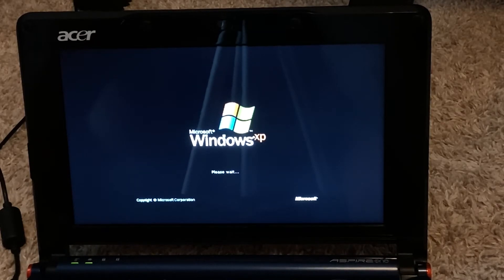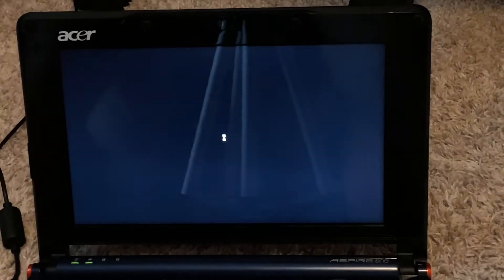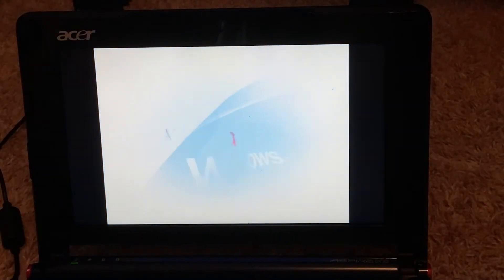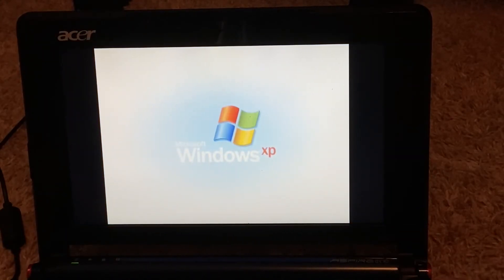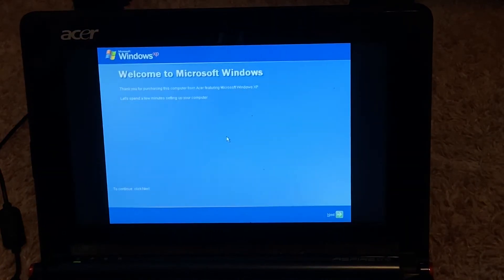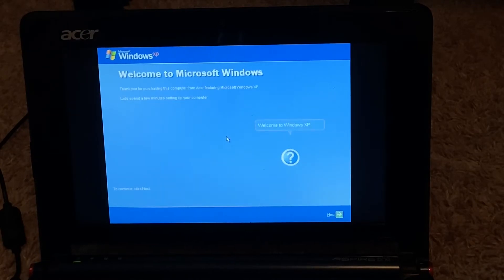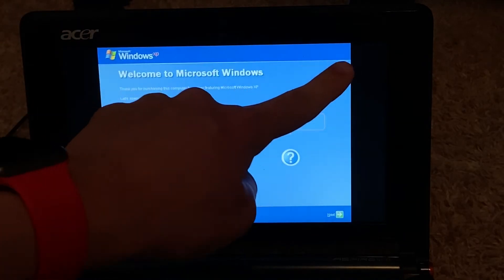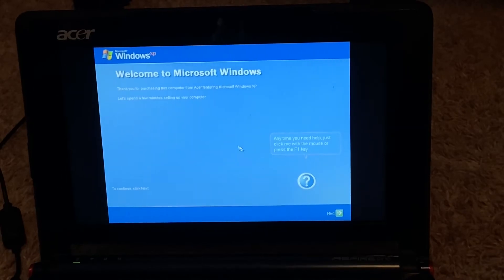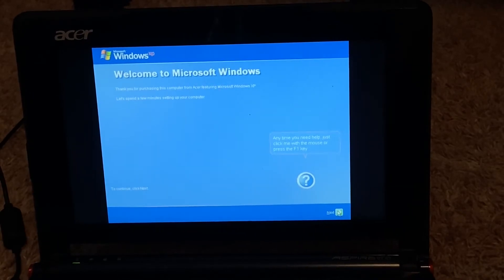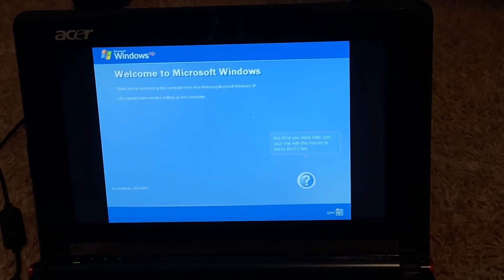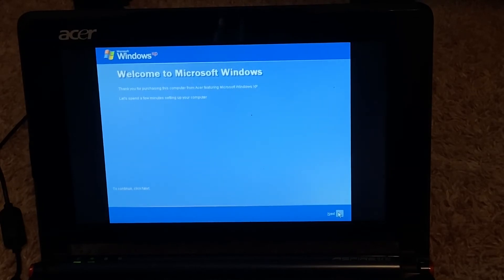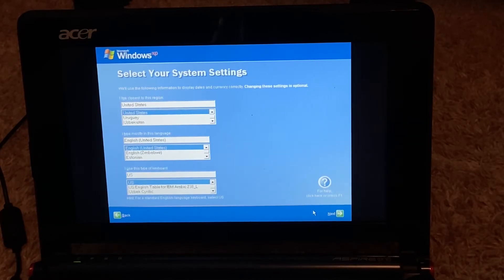All right, so just let it do its thing here. And you can see that it... there we go. See if we can make that a little louder. There's no way to. All right. Thank you for purchasing this computer from Acer featuring Microsoft Windows XP. This and the Acer Ferrari do not have the Acer logo like right where it should. So click next.